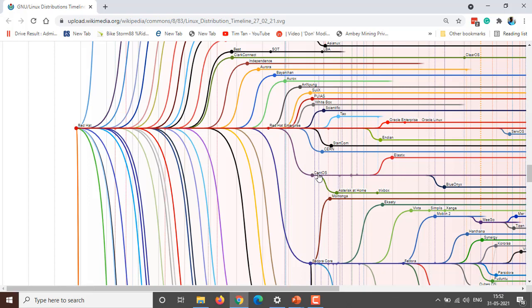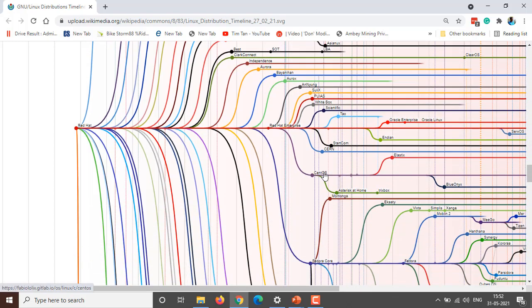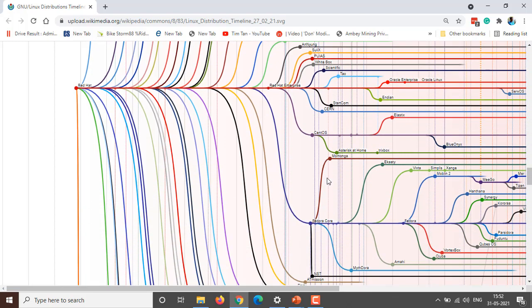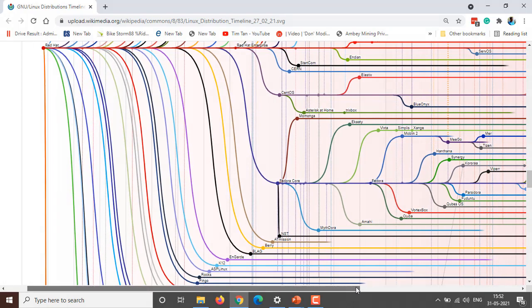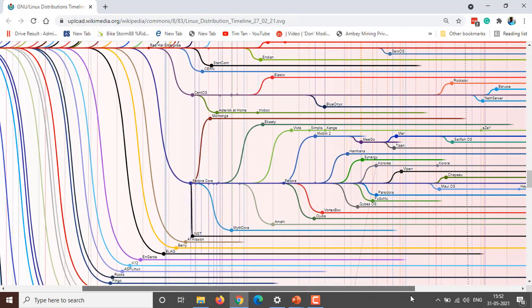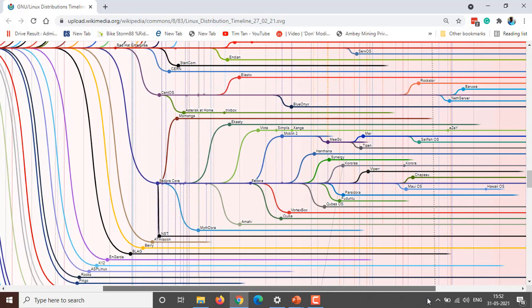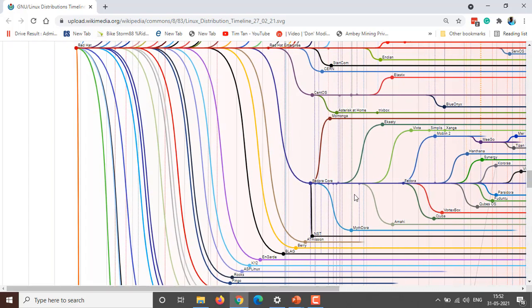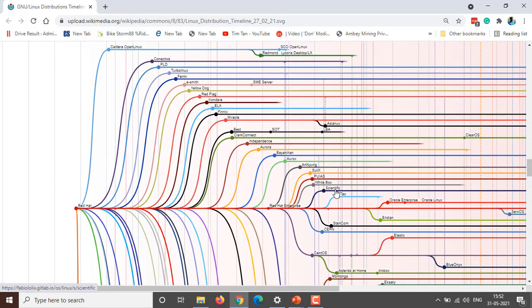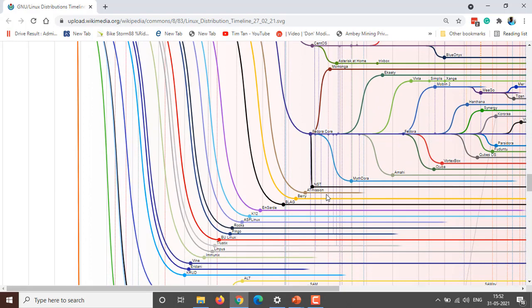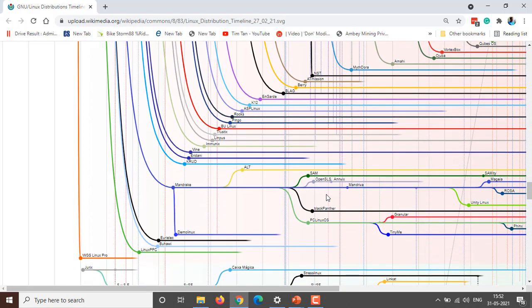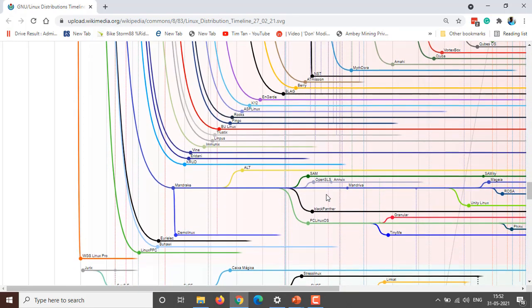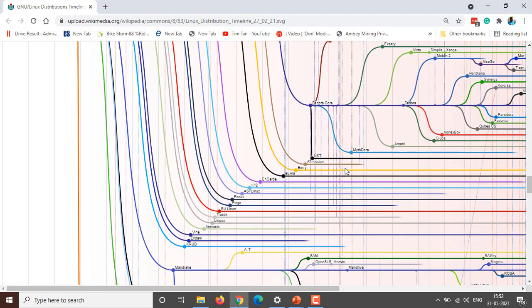I think Fedora is also there. It is very difficult to find any distribution from here, so you have to keep patience to find your favorite distribution.